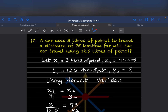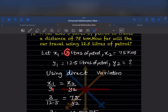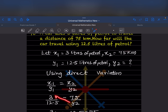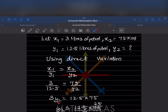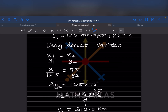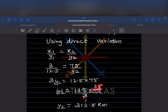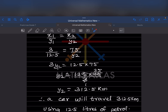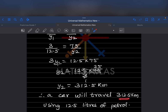Using direct variation: x1 by y1 equals x2 by y2. x1 is 3, y1 is 12.5, x2 is 75, and y2 is the unknown distance. Cross multiplying: 3 into y2 equals 12.5 into 75, so y2 equals 12.5 into 75 divided by 3. That gives 312.5 kilometer. So the car will travel 312.5 kilometer using 12.5 liters of petrol.